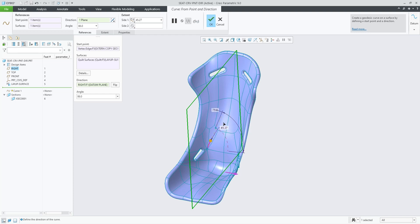I can control the angle with the dragger or from the dialog. Same with the length. I can change the length like that.